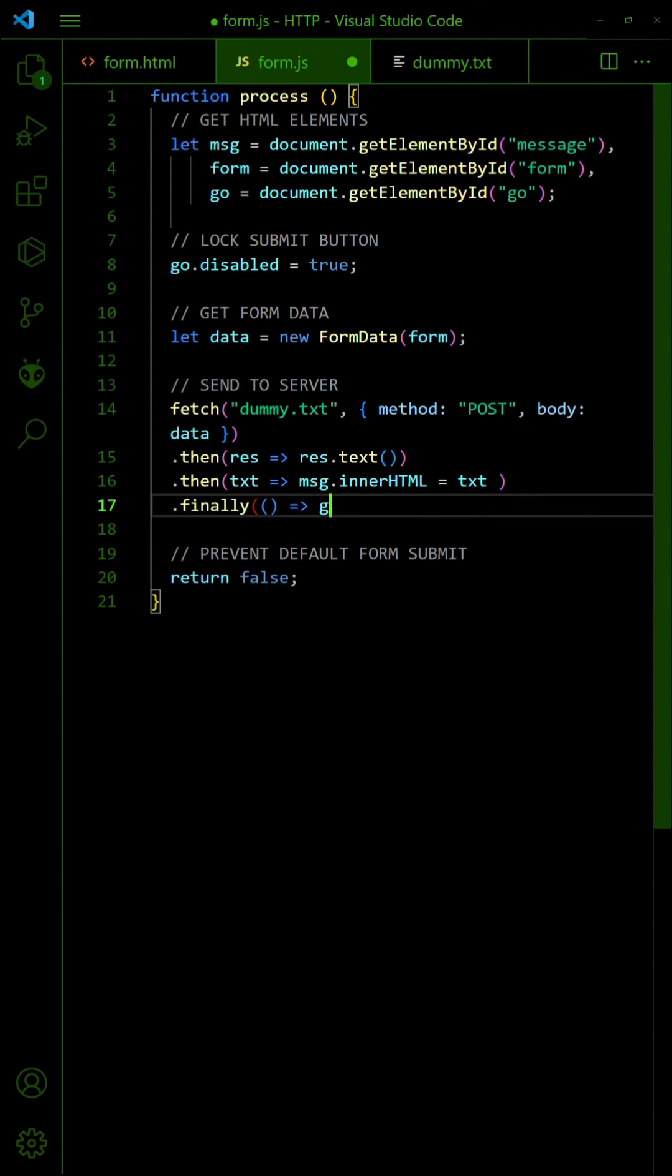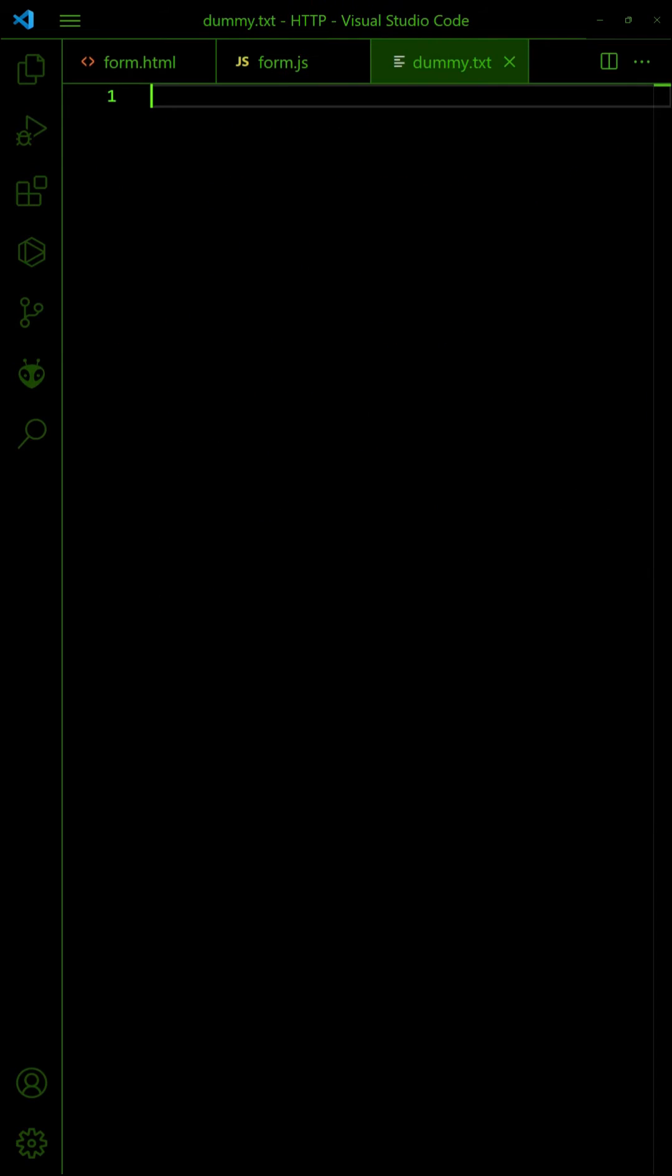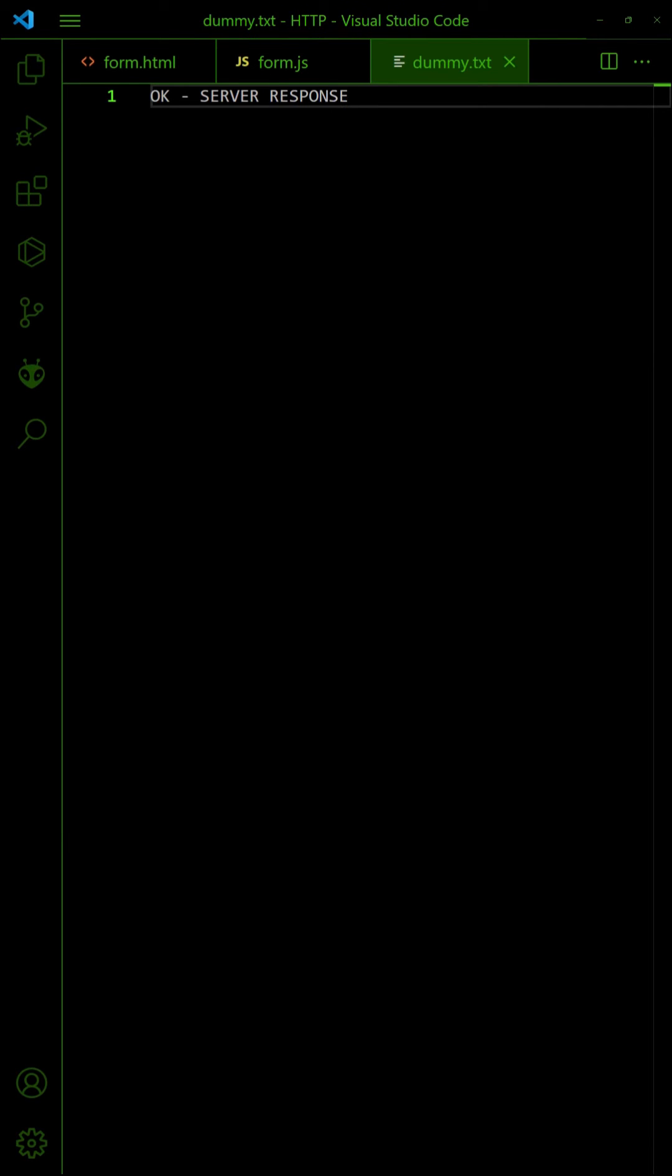Finally, and optionally, enable the submit button. In your project, process the submitted form as required and output the message. But for this example, we will just output a dummy server response.